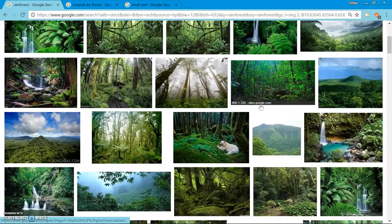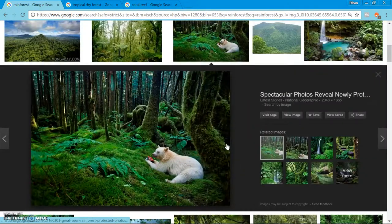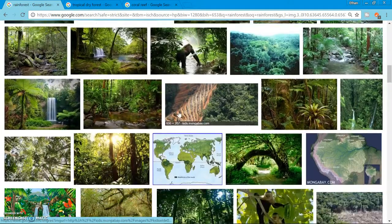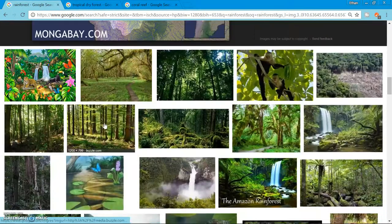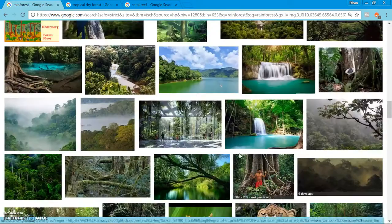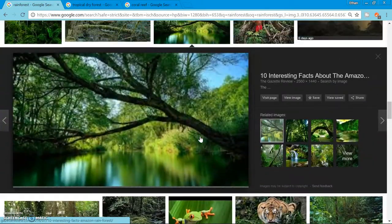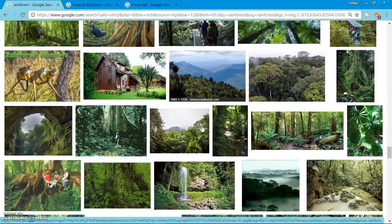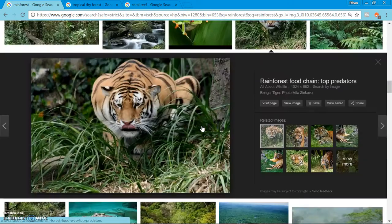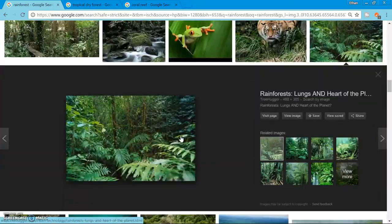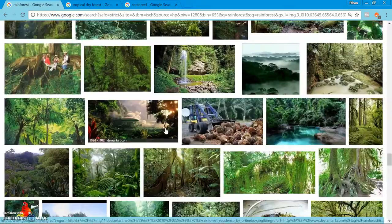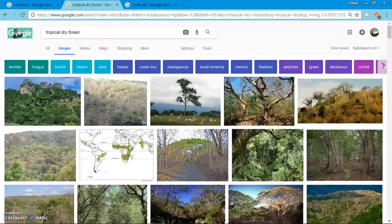The rainforest has more rain and is usually located towards the equator. It covers about 7% of the earth's surface. Here are just some pictures of what the rainforest would look like — lots of diversity. You can see a tiger, tree frog, and various other species.